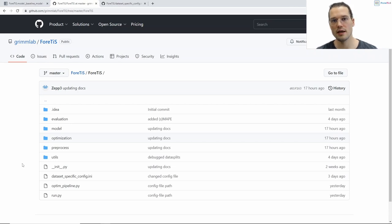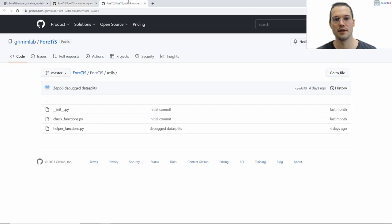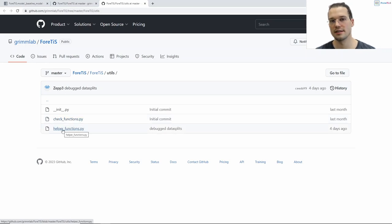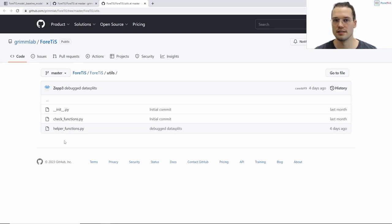Now I will go through these sub-packages step by step. The first sub-package I want to look into is the util sub-package. Here we have some check functions that, for example, check arguments passed to Fortis, and helper functions. The helper functions contain functions that help Fortis preprocess and execute the pipeline — for example, a function that sets all the seeds we need to have reproducible results.